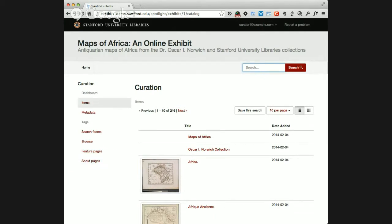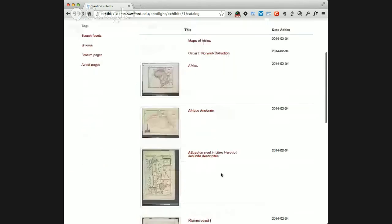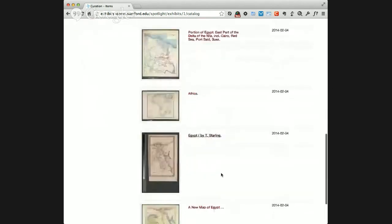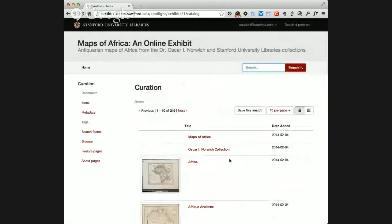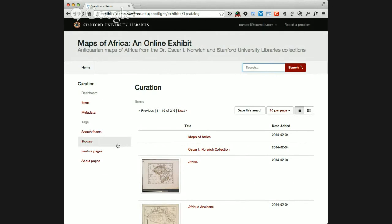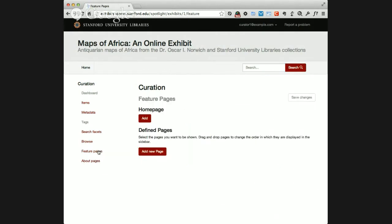The first option here is items. These are all the items that we would have imported into our exhibit that we want to be part of our exhibit. There will be more features added here later for fine-tuning the management of items in the exhibit. But there's a lot of other customization and building options that are already working, so let's look at them by starting to actually build the exhibit, maybe with the most obvious starting place, which would be the home page.